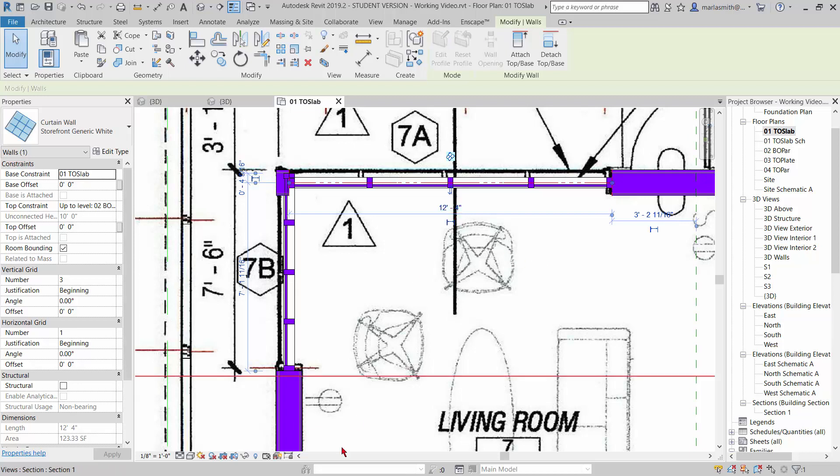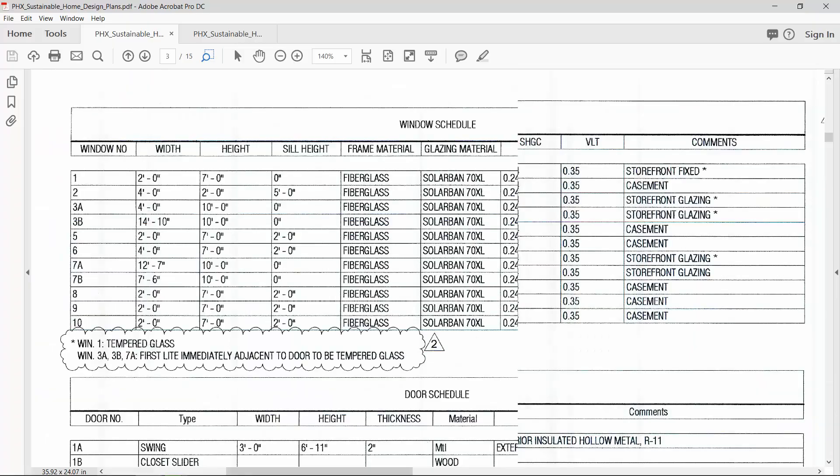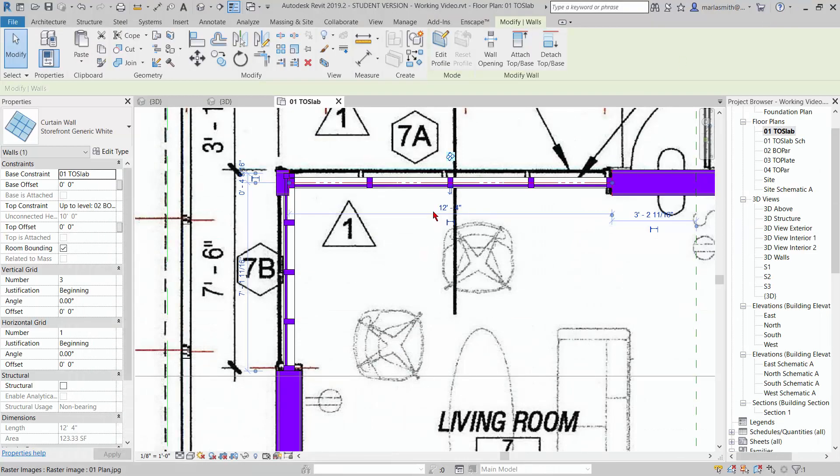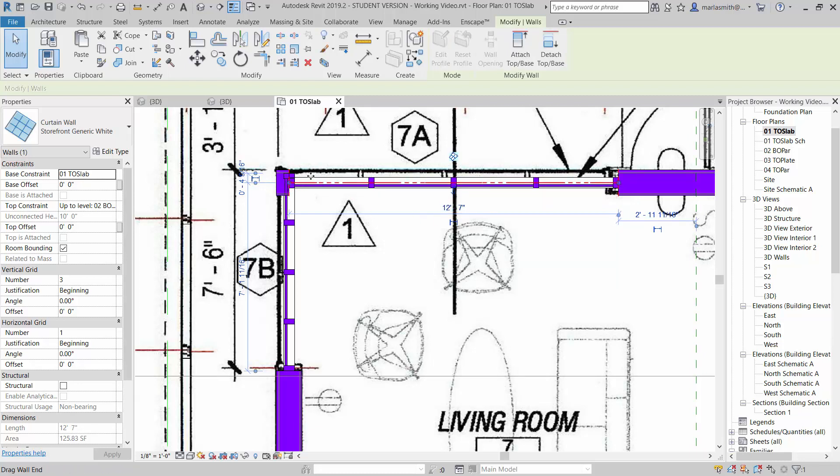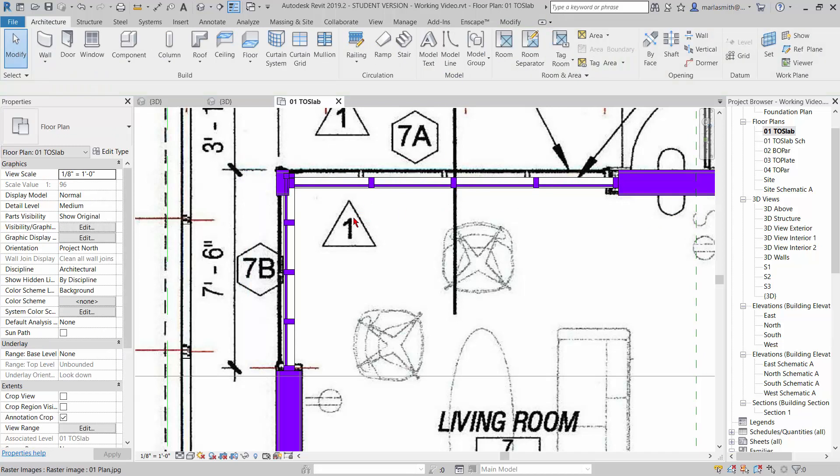So I can't remember off the top of my head what it was. What did we say it was? I may have to adjust it. It's 10 feet? Oh, sorry, 12 foot 7 and 7 foot 6. So this guy should be 12 foot 7, right? And it does have one, two, three divisions. So that works.